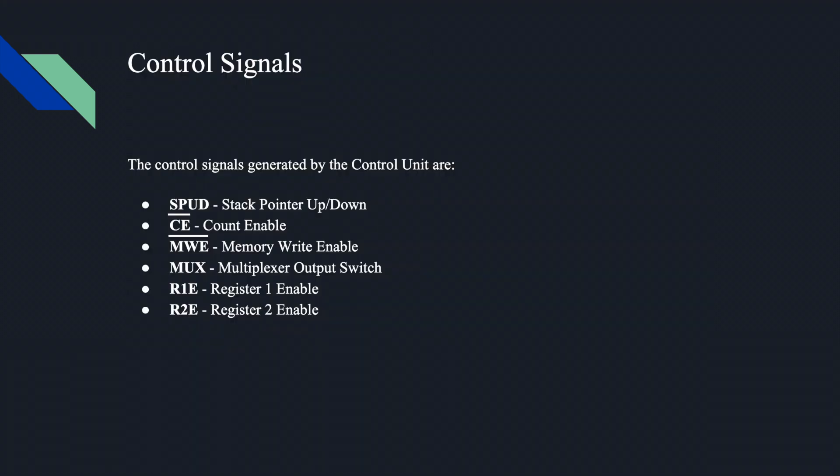The control unit is responsible for generating six control signals. SPUD controls the up/down pin of the 4-bit counter used as a stack pointer and changes whether the stack pointer increments or decrements. Not-CE, or count enable, controls when the stack pointer increments or decrements. Not-MWE, or memory write enable, tells the RAM when to write the data to the top of the stack. MUX, or multiplexer output switch, controls whether the data input to the stack is a number from the user or the result of a calculation.